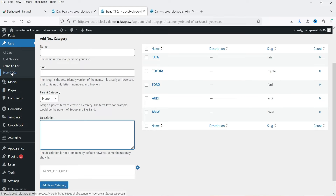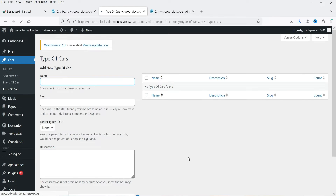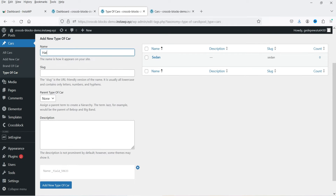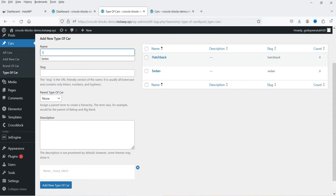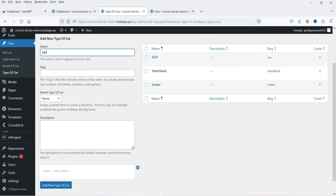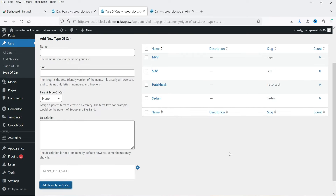Let's go to Type of Car and here I'm going to add different types of cars: Sedan, Hatchback, SUV, and MPV. These are the four different types of cars I have added.